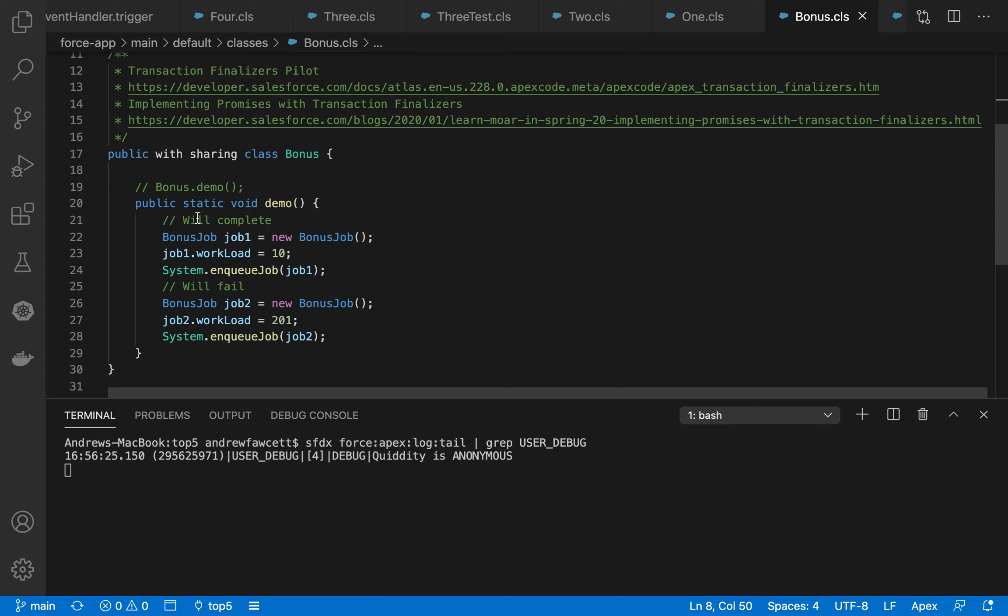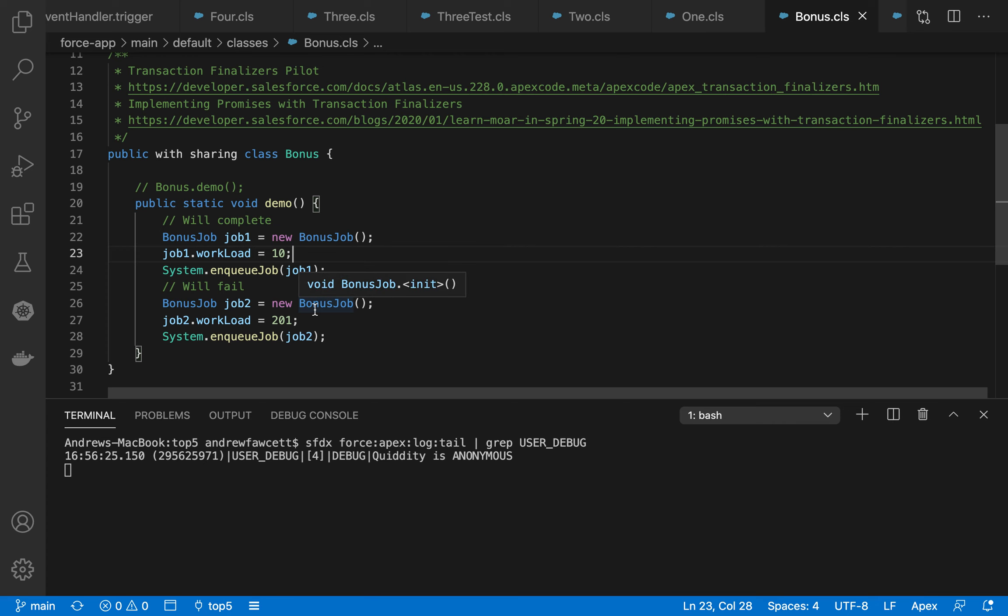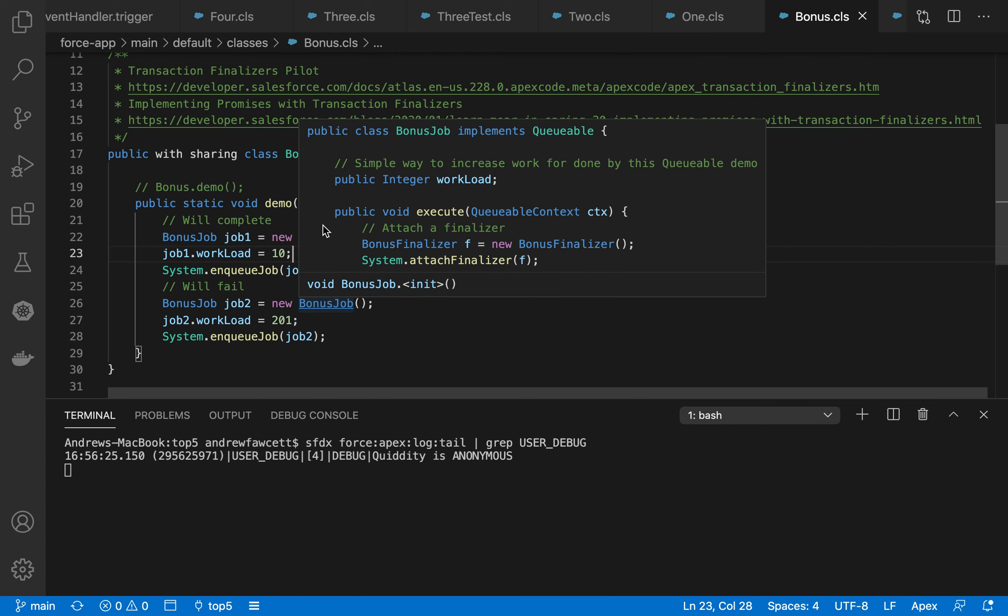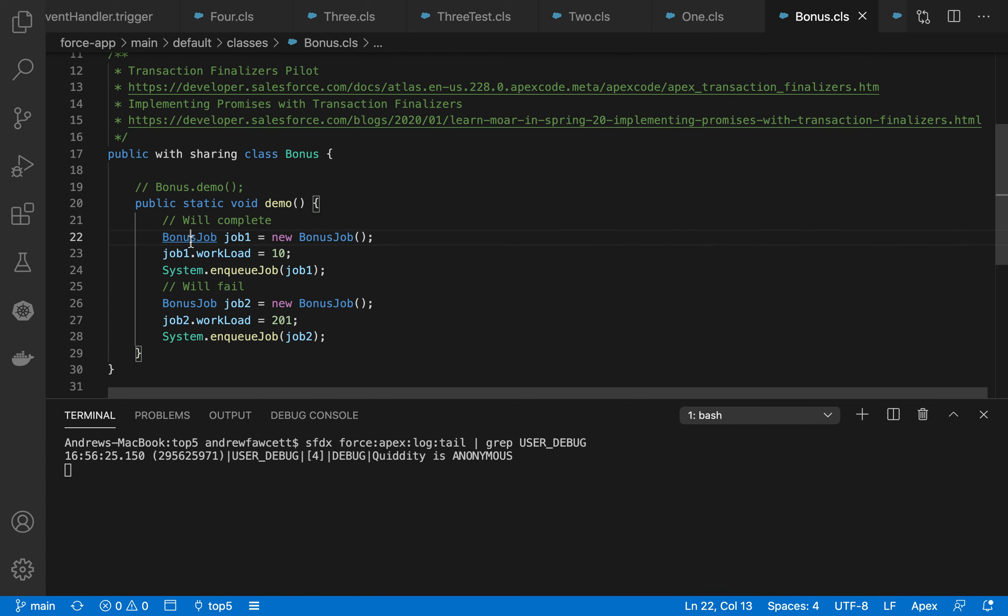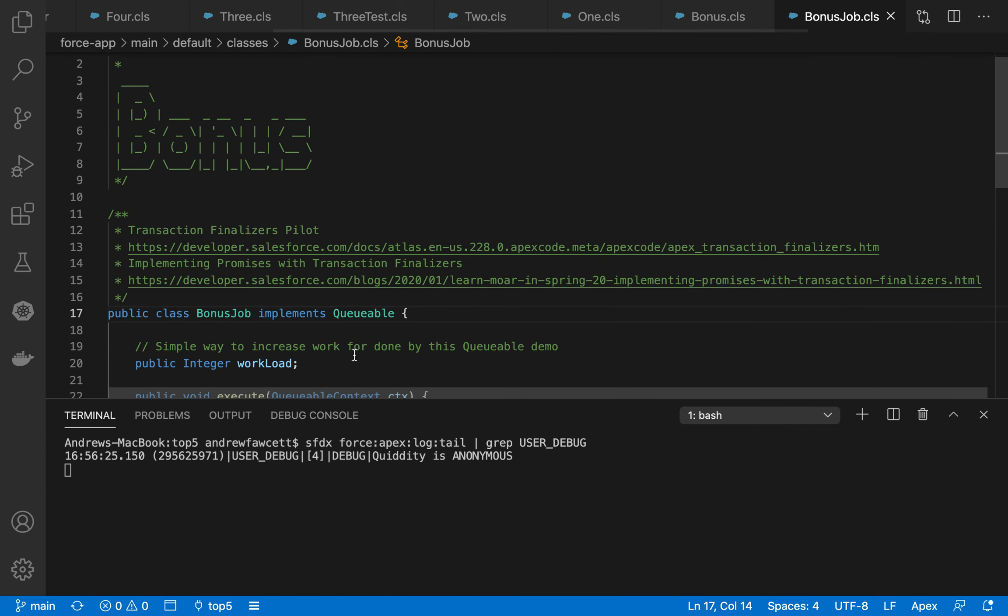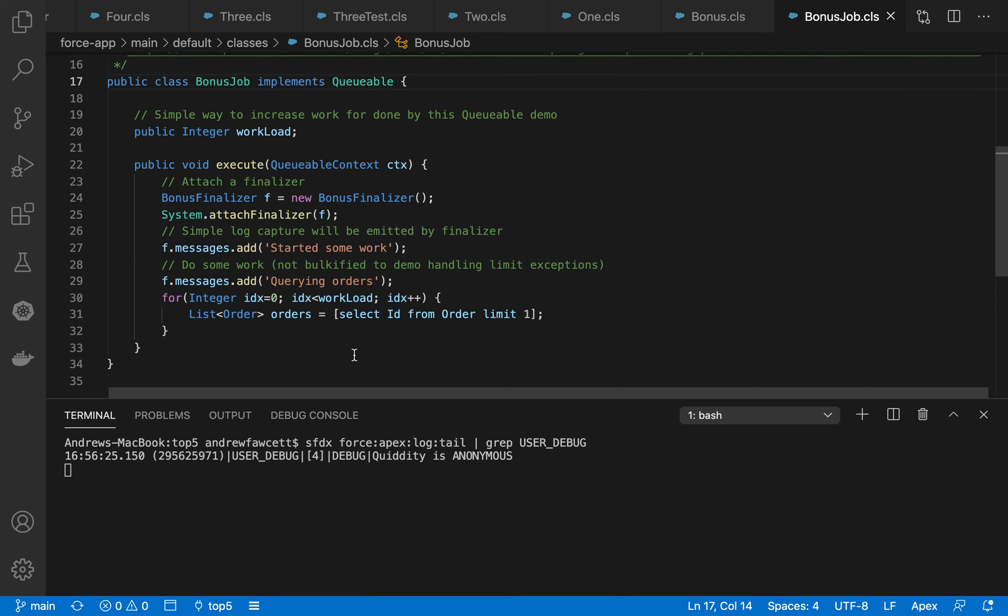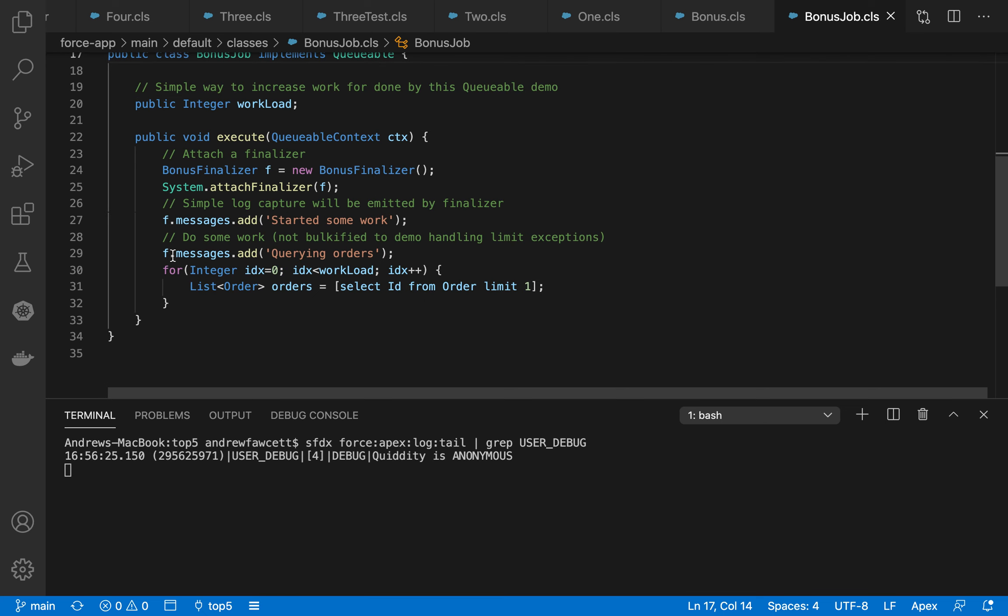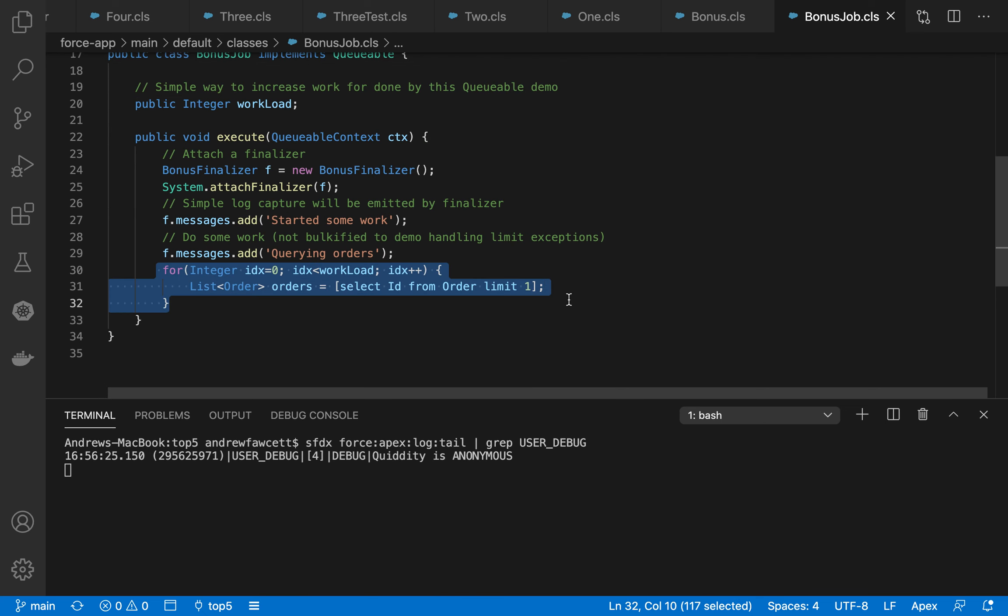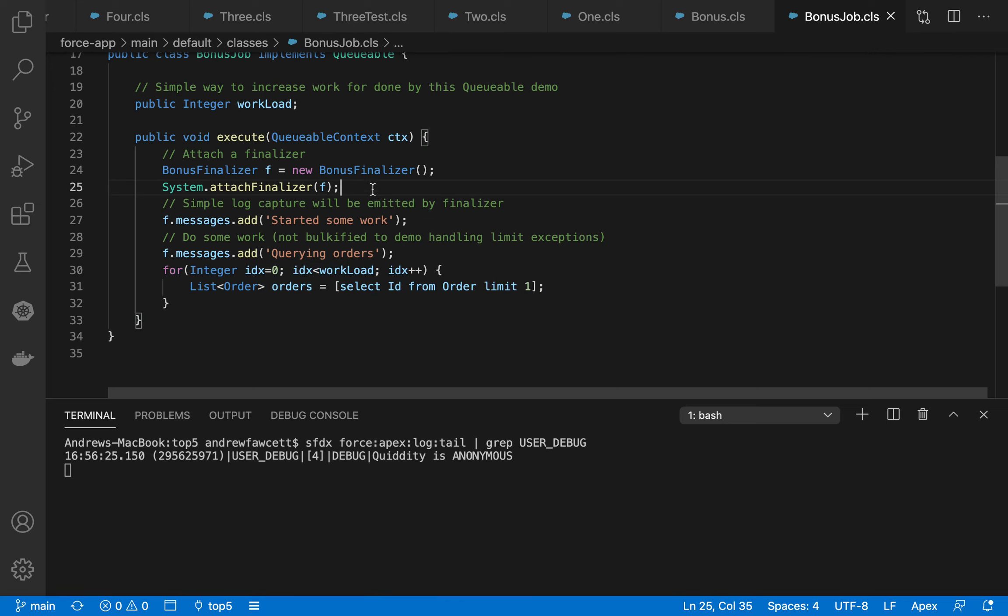So I've emulated two jobs here, a job that starts job one, I give it a workload, it's a very simple demo here, just give it the value of 10. And the second job has a value of 201. And that goes on to controlling the job itself, what work is undertaken. So I'm just playing a little evil bit of code here that obviously is not bulkified, but I'm trying to tease out the unhandled exceptions behavior of this feature.